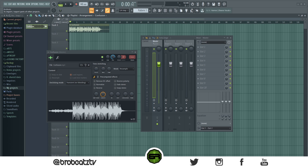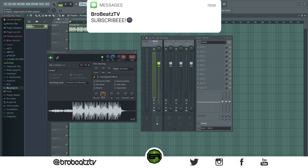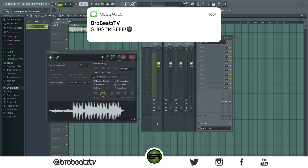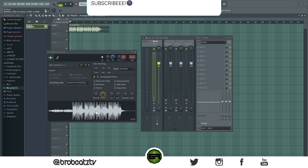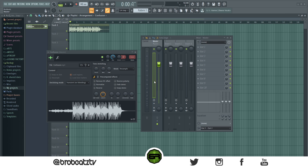What's up guys, welcome to Bro Beats. Today I'm going to be showing you how to fix this automation clip glitch in FL Studio. I don't really think it's actually a glitch — I just think you click on a bunch of things, load in samples, and it just happens randomly.